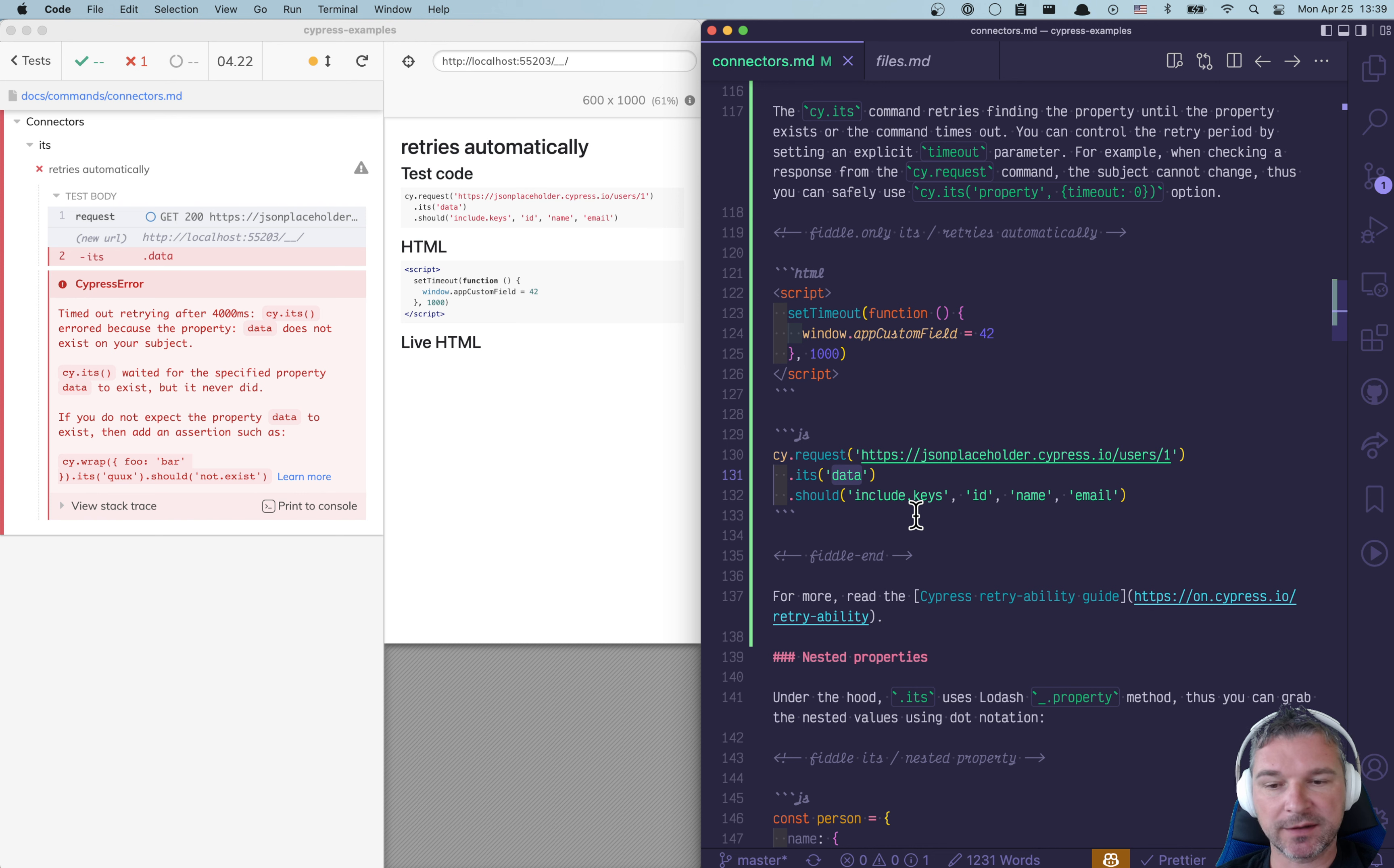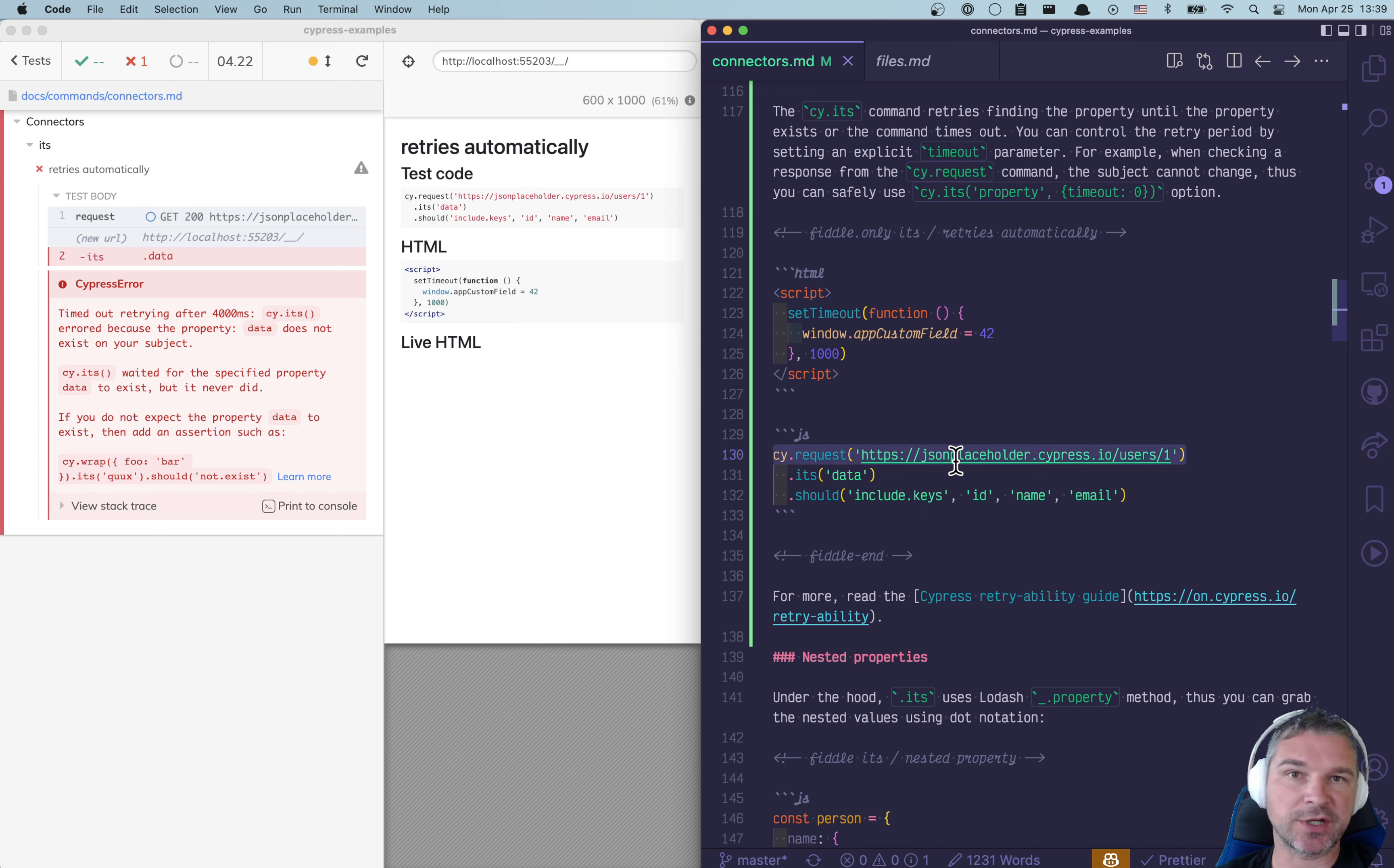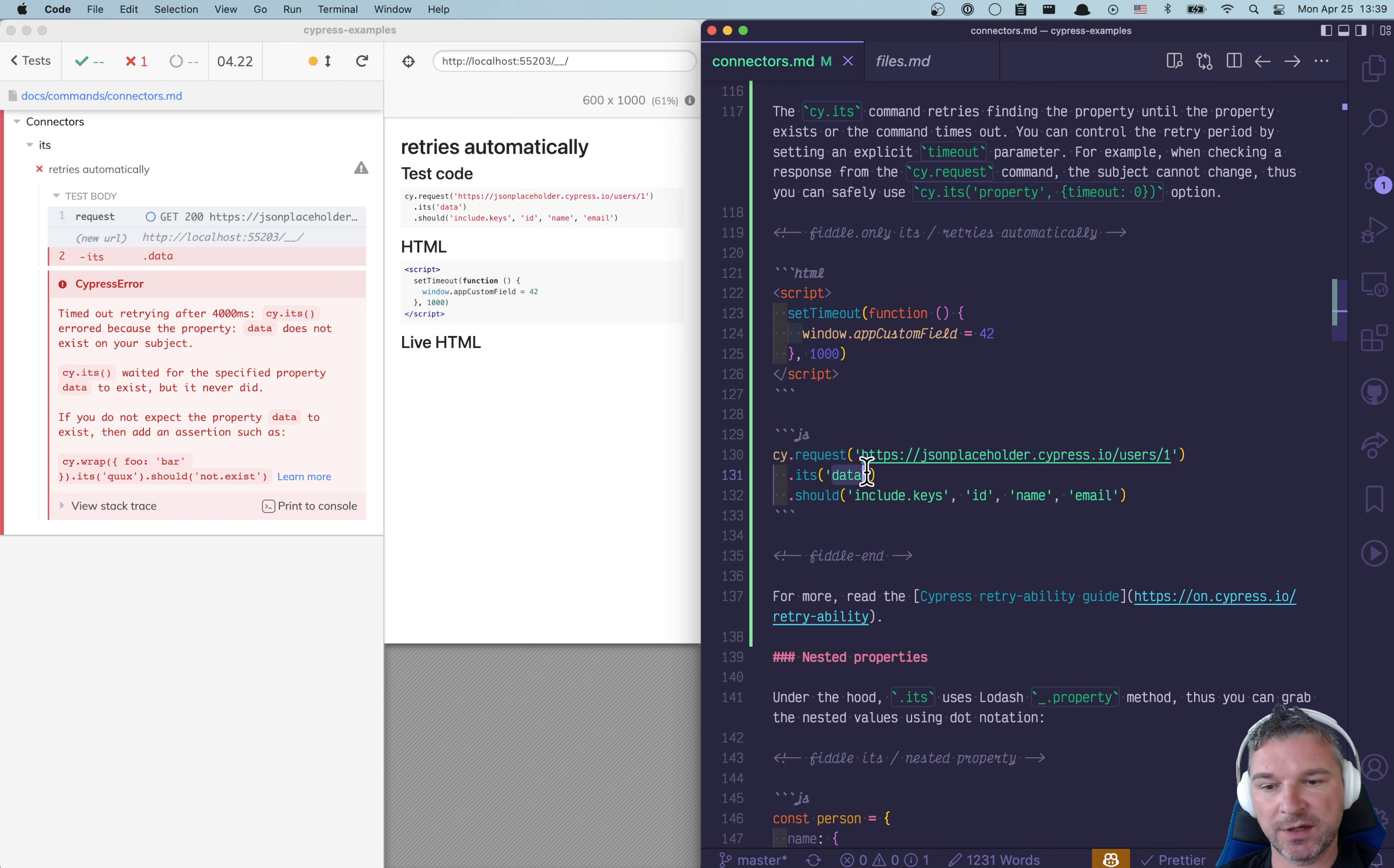But before we do that, notice that the result right here will never change. So it will never acquire a new property. So we don't have to retry.